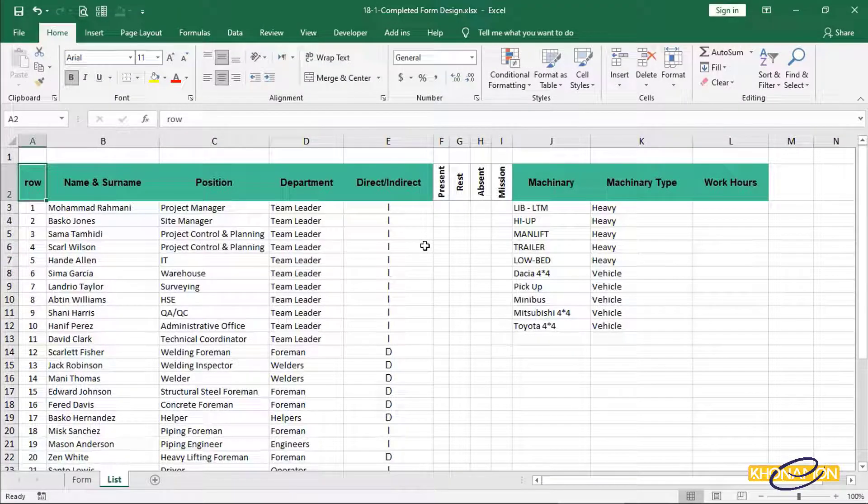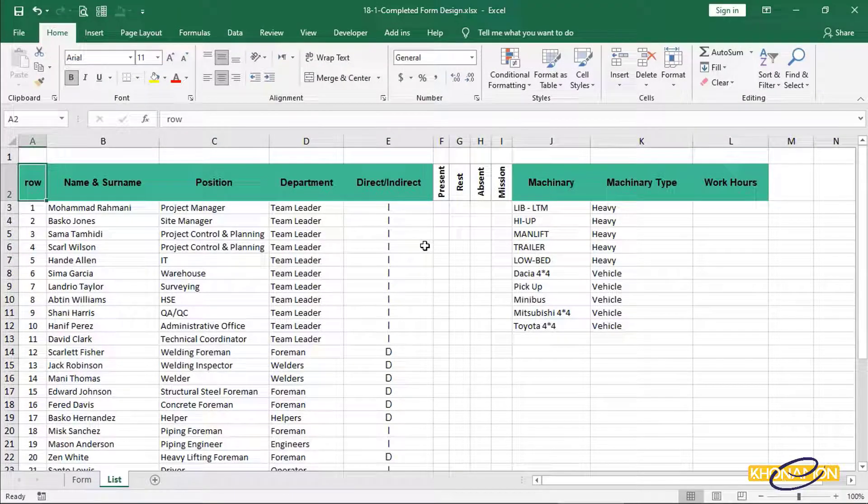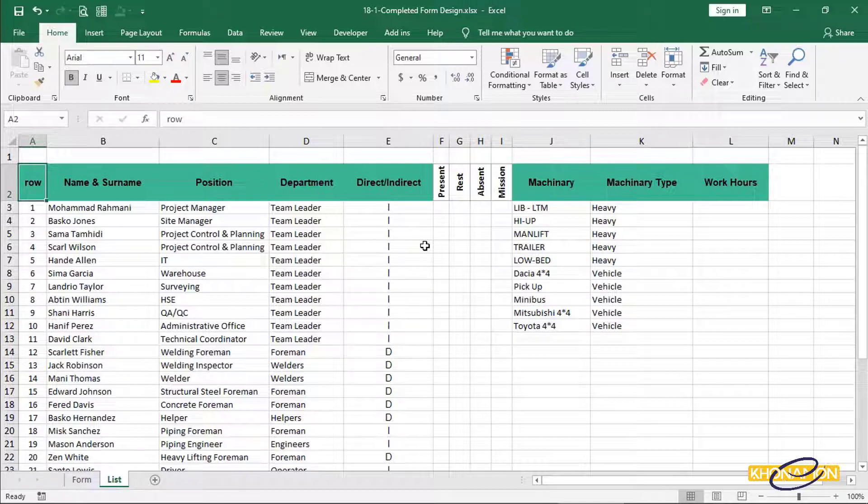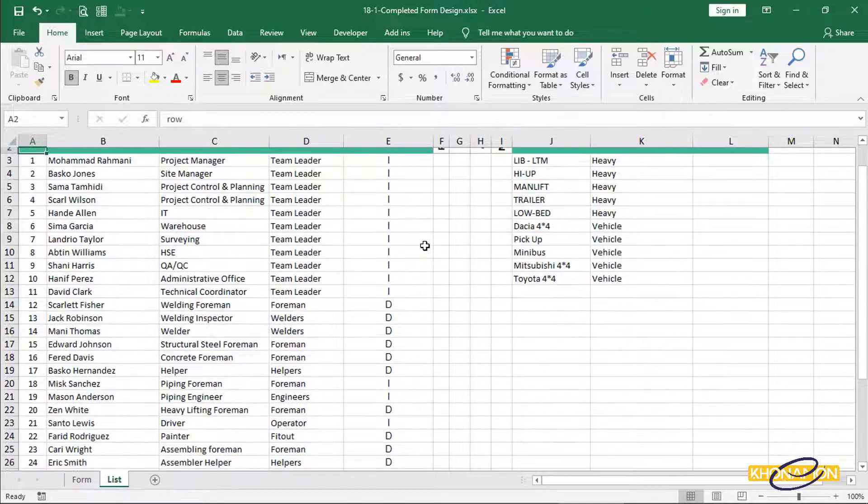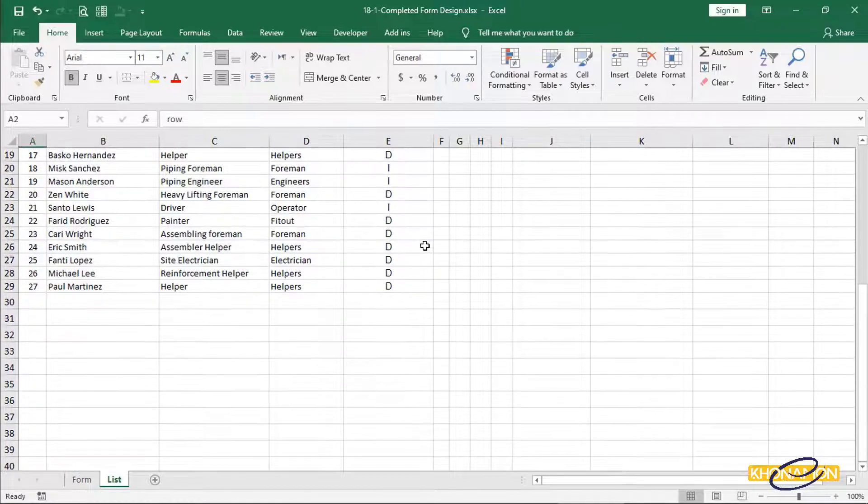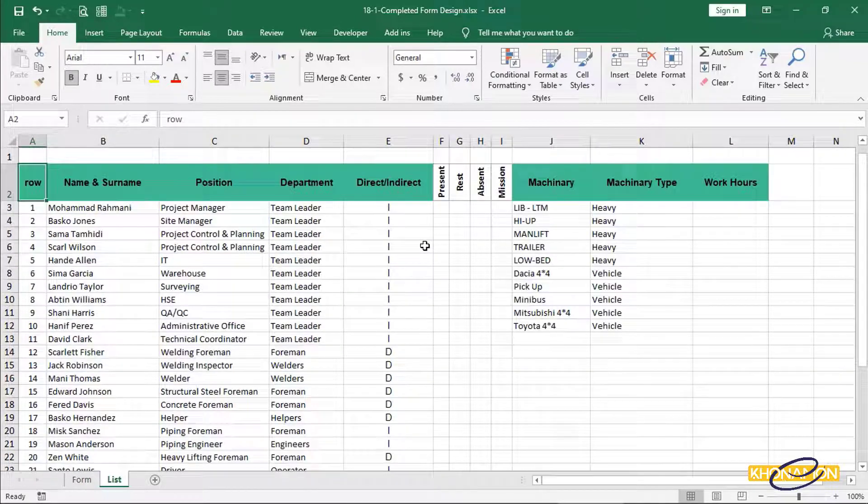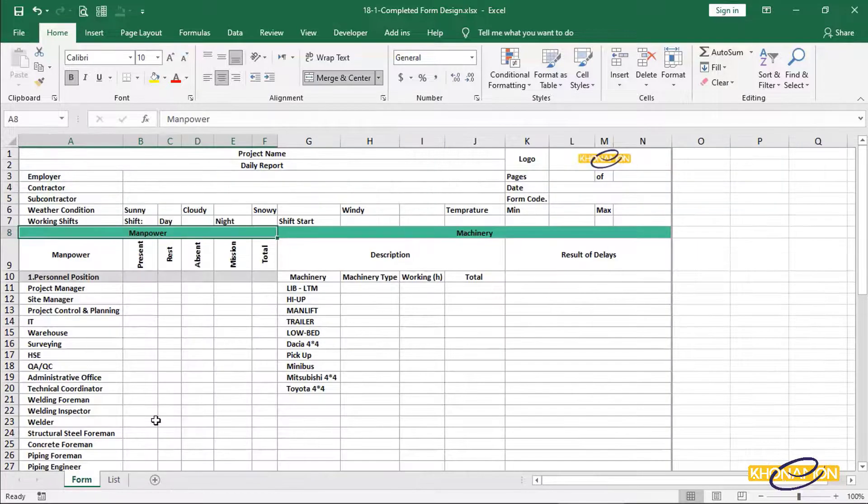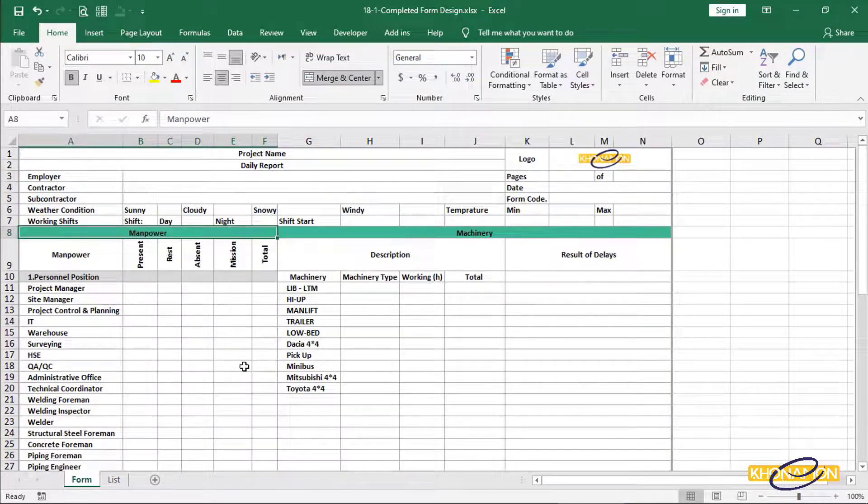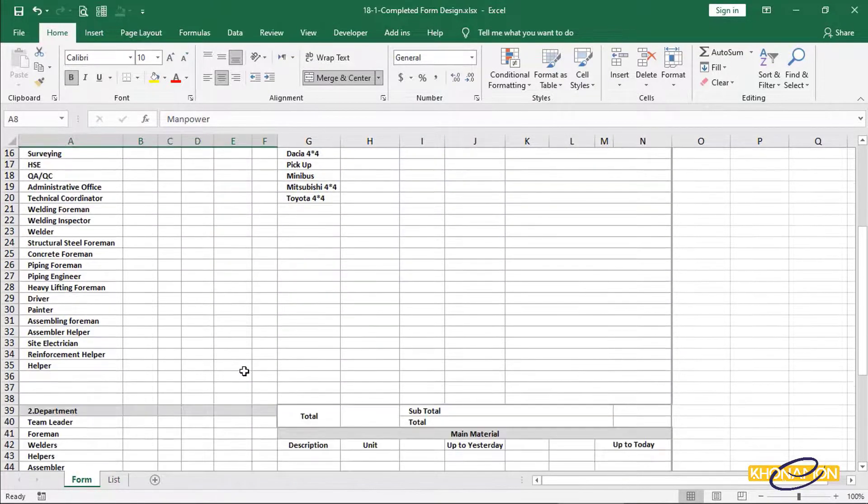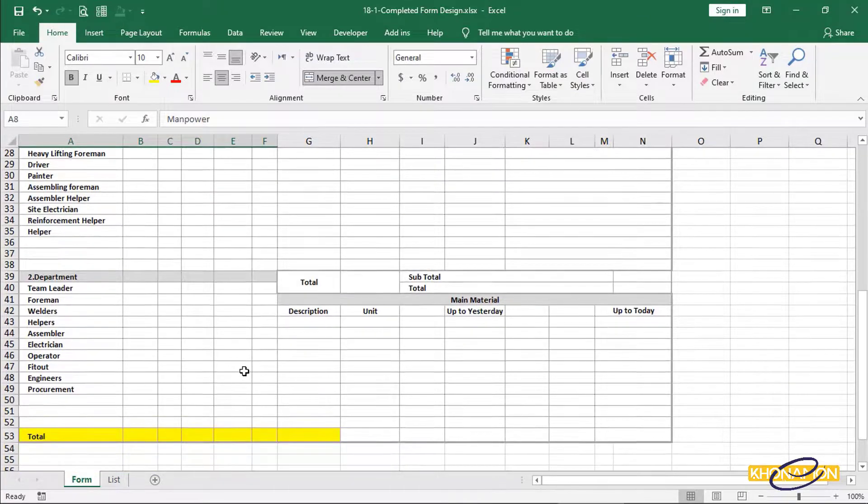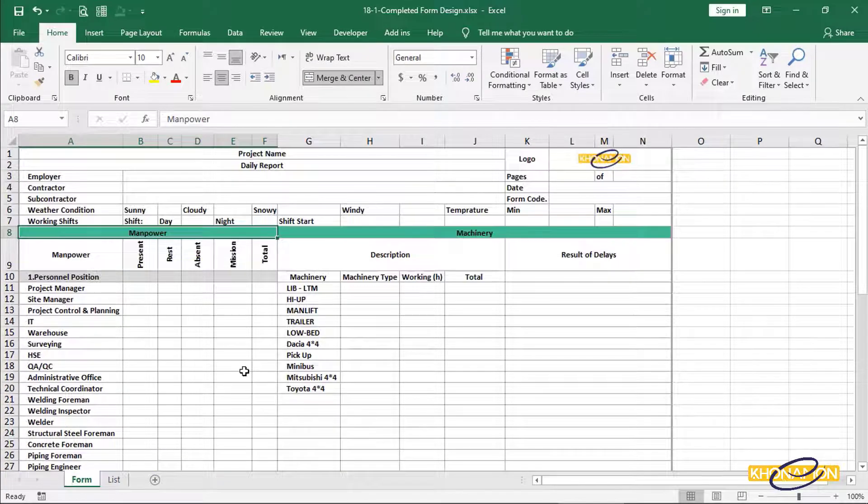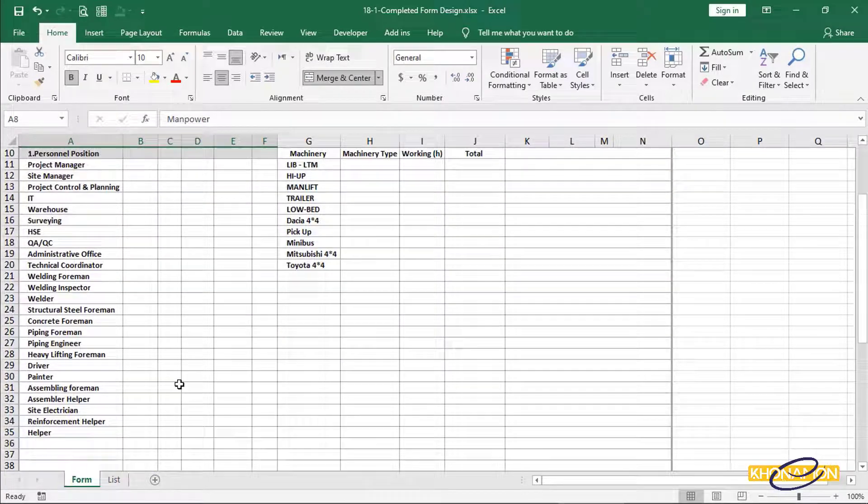I'm back with the filled items. As you see, I did nothing special. Just filled these cells like the first three items and also machinery part. As you know, these are filled according to what we typed in form sheet. After finishing, I see assembler helper. It should be changed to assembling helper.